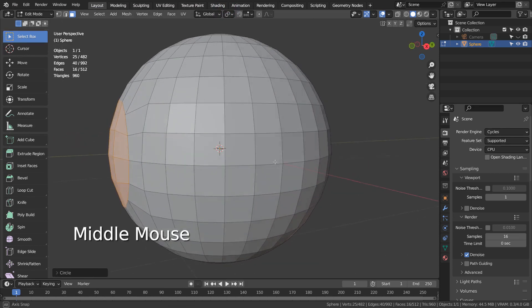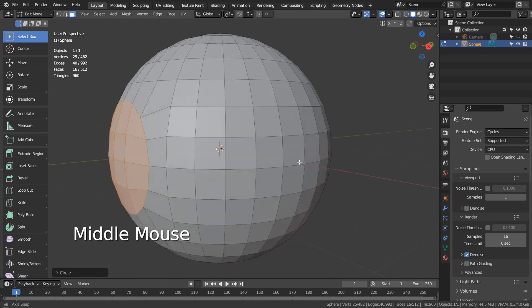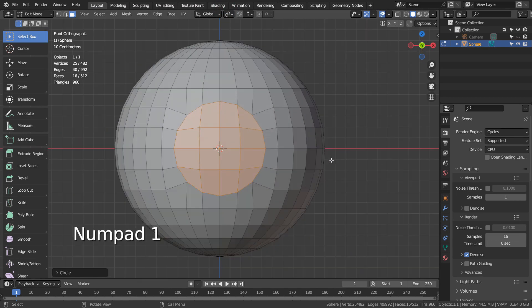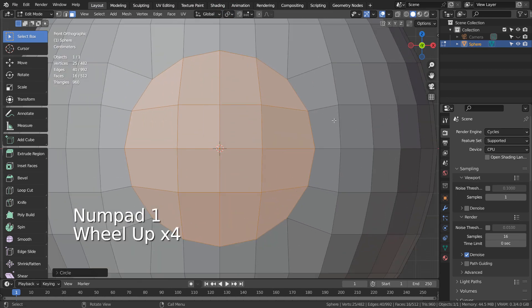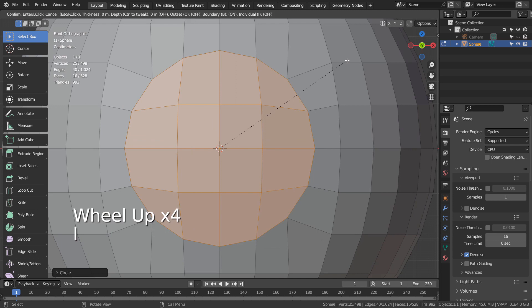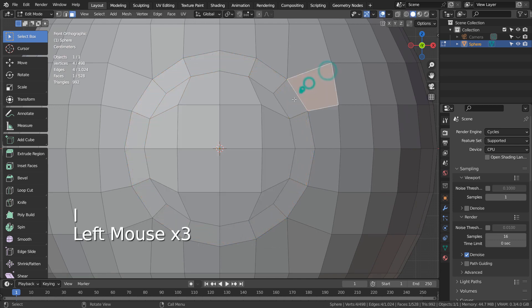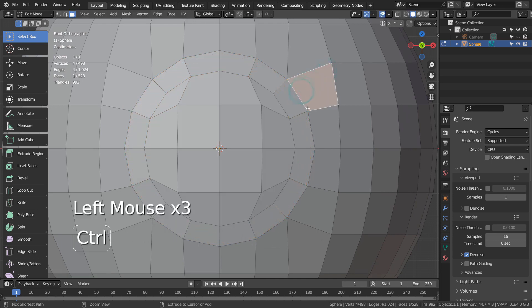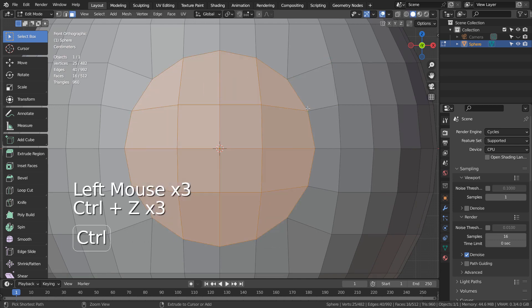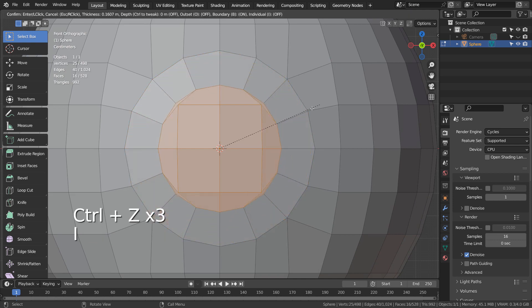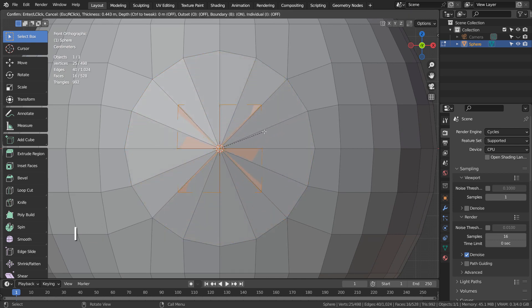Type I, as in India to extrude inward. X to delete the faces.